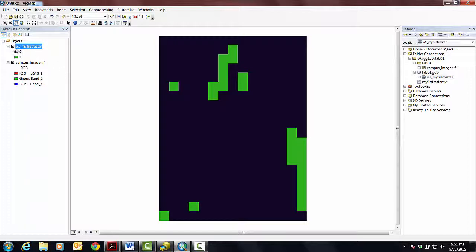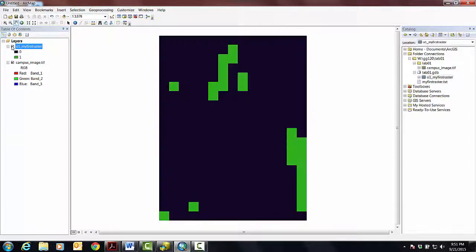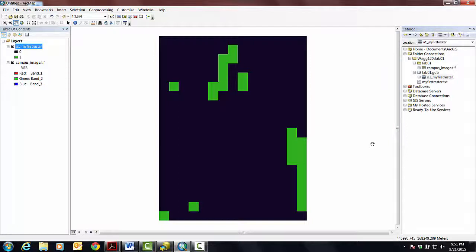We've got our kind of real world with all its beautiful detail and then we've got our highly abstract and generalized world of a raster. But it's our first raster, so we're just trying to kind of get a feel for how these things work.